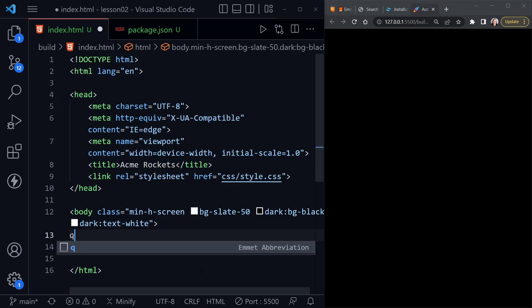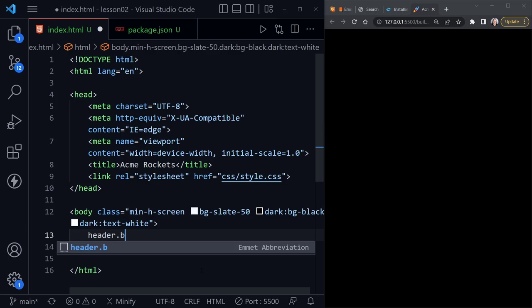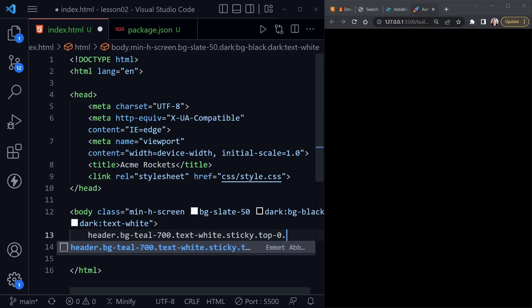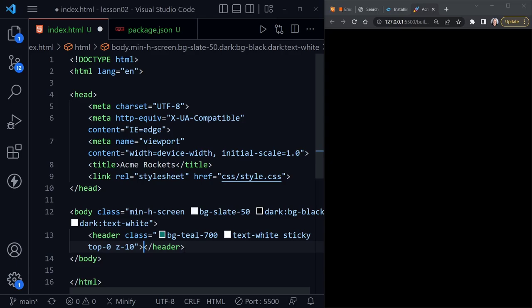Let's add a header to the page. Using Emmet, I can type `header` and then chain classes with dots: `bg-teal-700` for the background, `text-white`, `sticky`, `top-0` for position sticky at the very top, and `z-10` to change the z-index. When I press Tab, all of these classes are applied to the header.